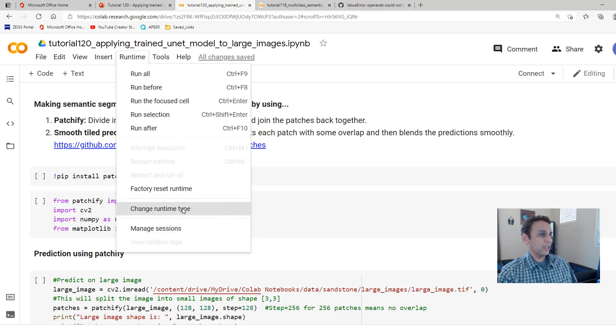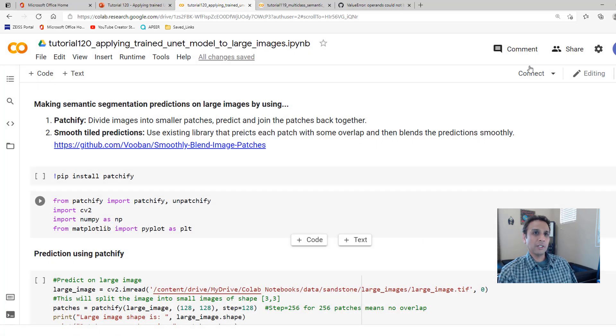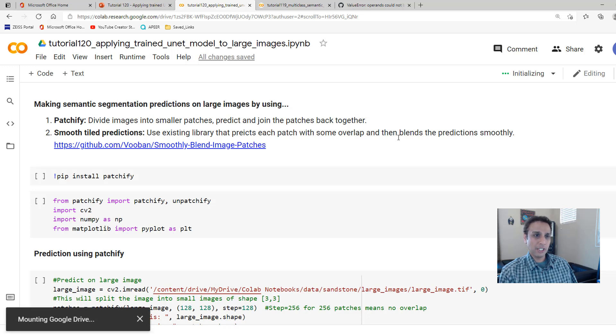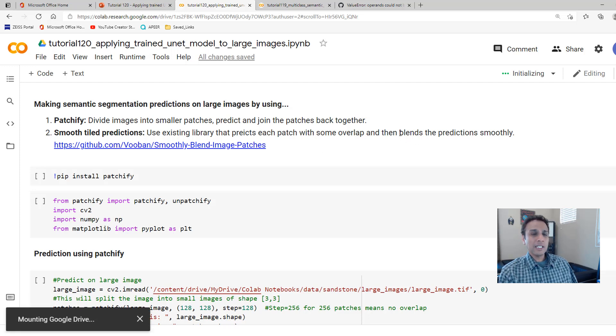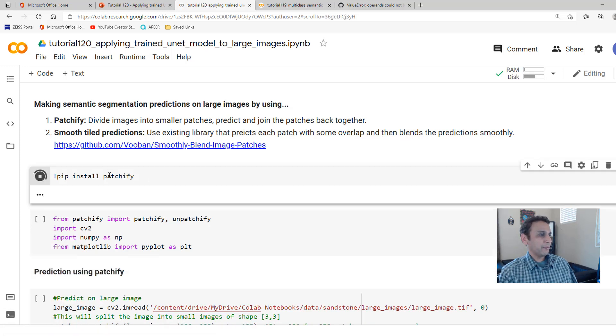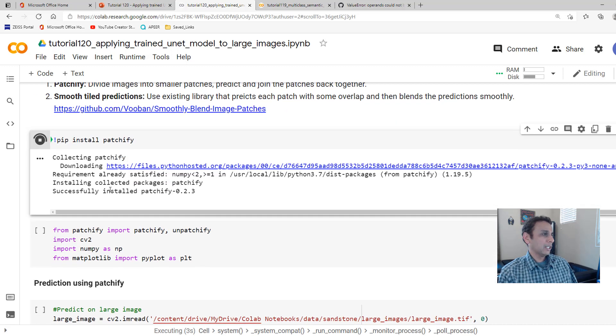So let's go ahead and connect the runtime. Let me make sure we are using GPU because for prediction, we do need GPU. If you don't need it, don't use it. Please leave that for others to use because this is free on Google. So once this is connected, we are going to install Patchify in this environment.